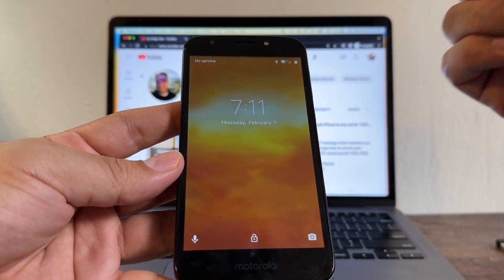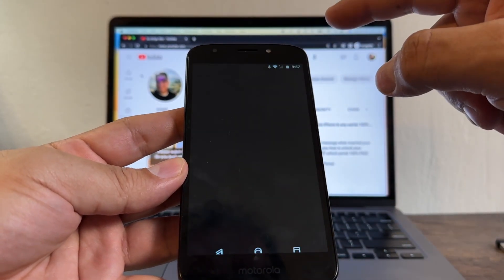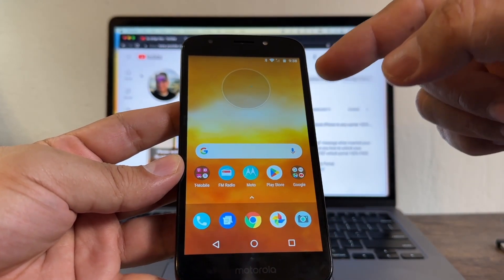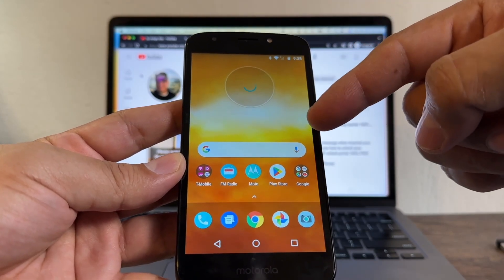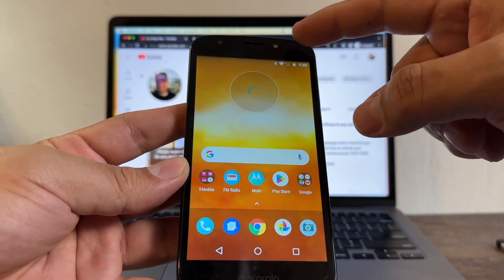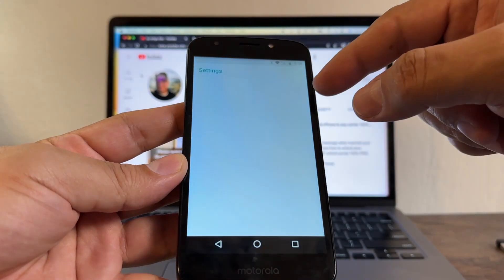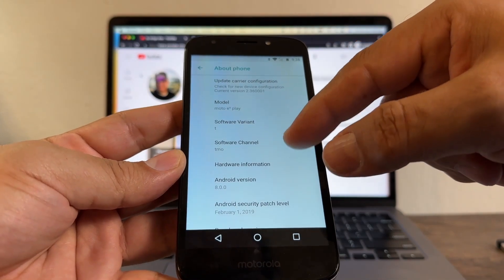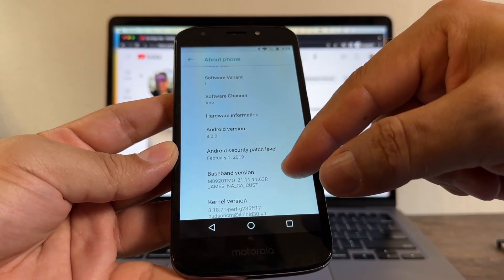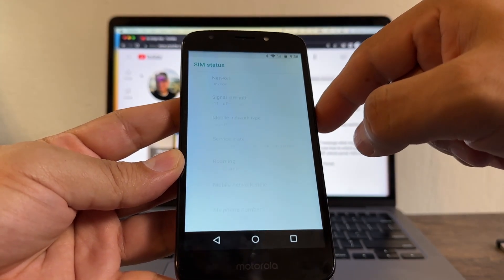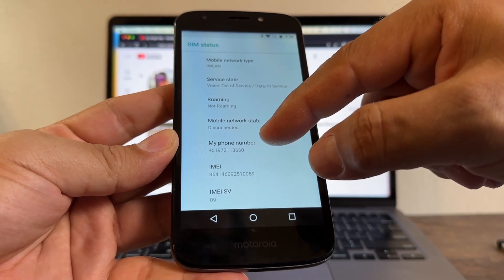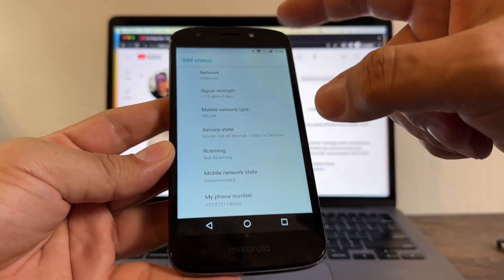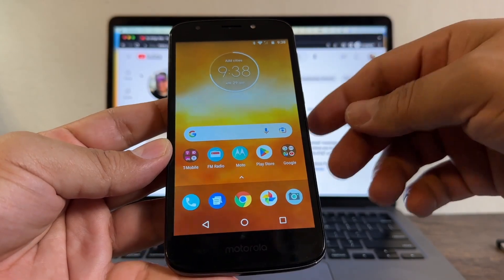And it says no service, but we are not getting that message saying that the phone is locked to T-Mobile, nothing like that. So that guarantees that this phone is unlocked. And this is the Moto E5 Play, Android version 8, software channel TMO, status SIM status network unknown, but this is my Peruvian phone number guys. This is great.